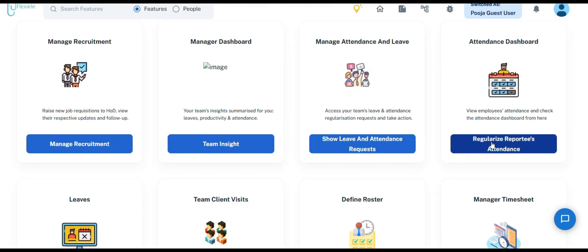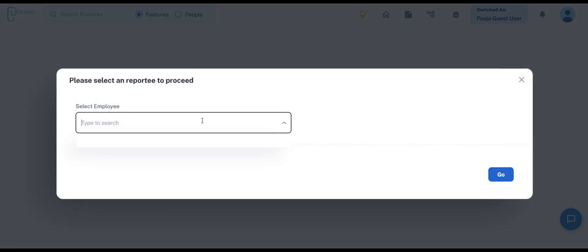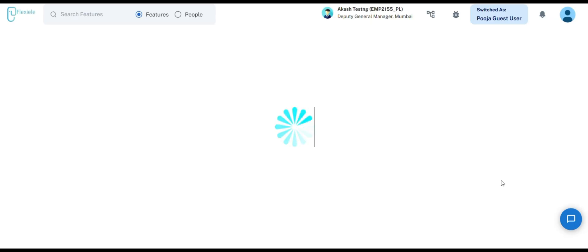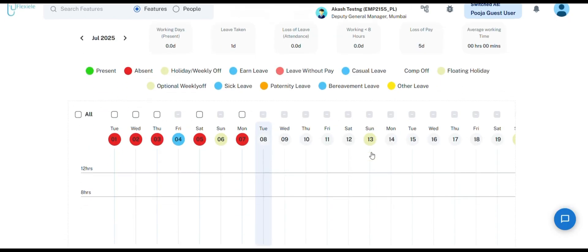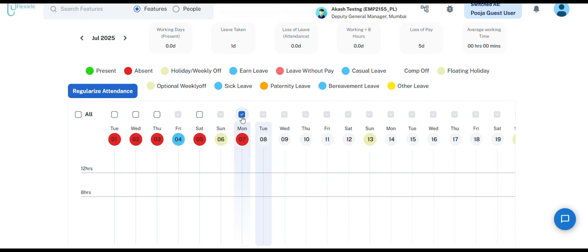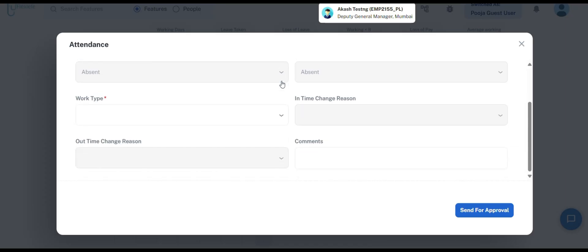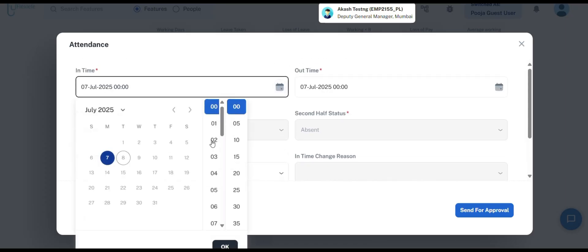Xera offers a dedicated attendance dashboard. It allows managers to regularize their team members' attendance directly by searching for their name, eliminating the need to wait for a request from the individual. Once a team member is selected, a calendar for the current month will be displayed. To proceed, check the box located above the relevant date. This will activate the Regularize Attendance option at the top left corner of the screen. Click on it and fill in the necessary details to complete the process.